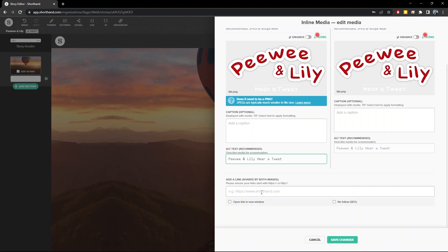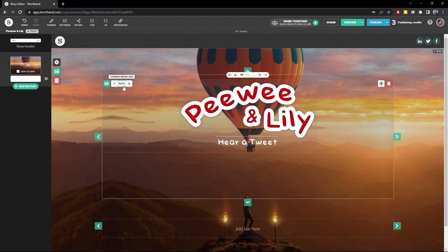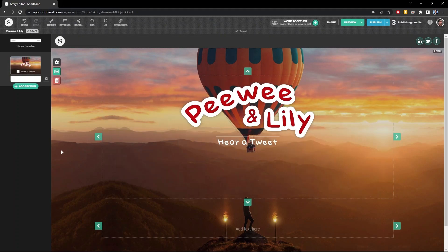When you're done, click save changes, and now if you hover the cursor over this image, you can control its size using these buttons. In the next video, we're going to change the background image.